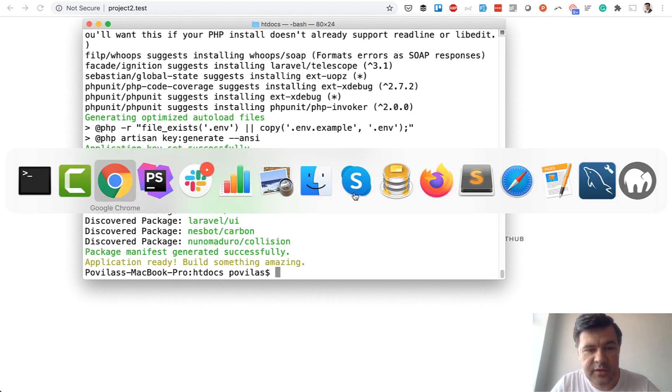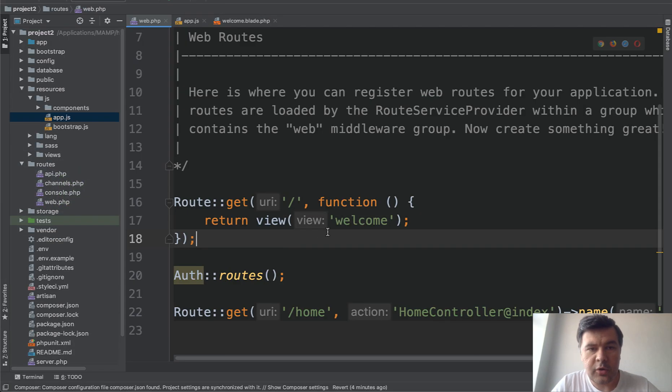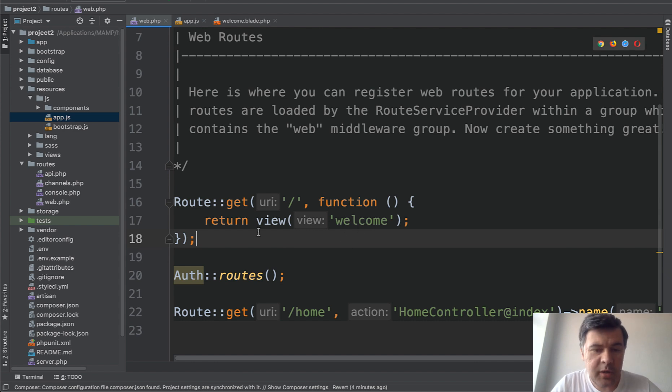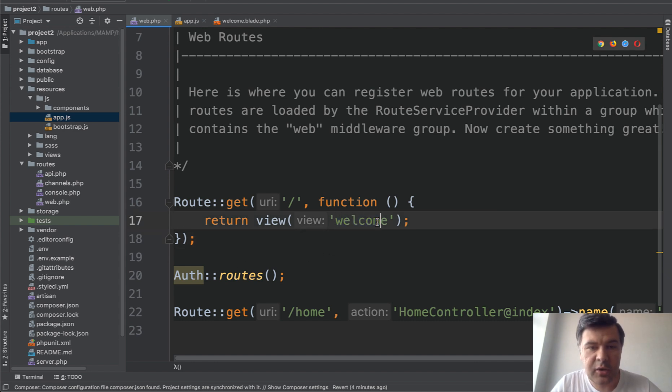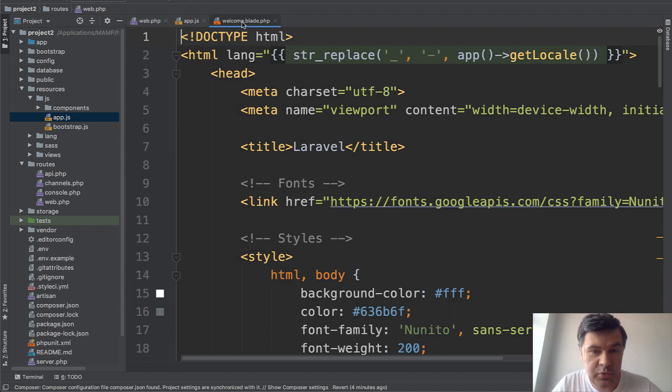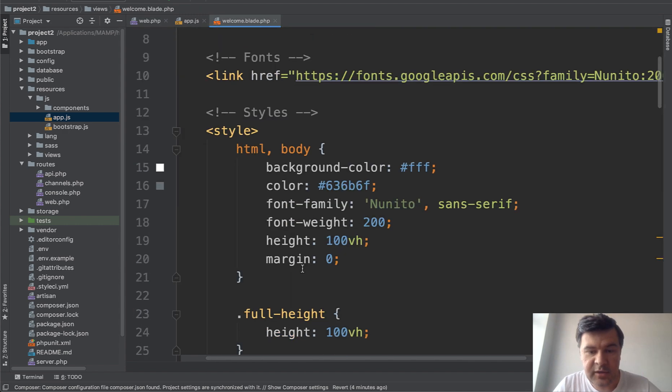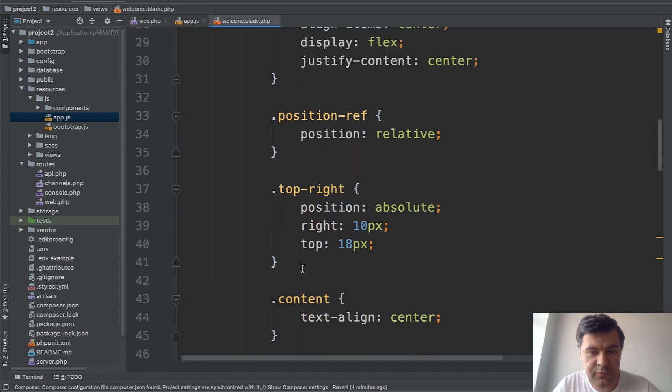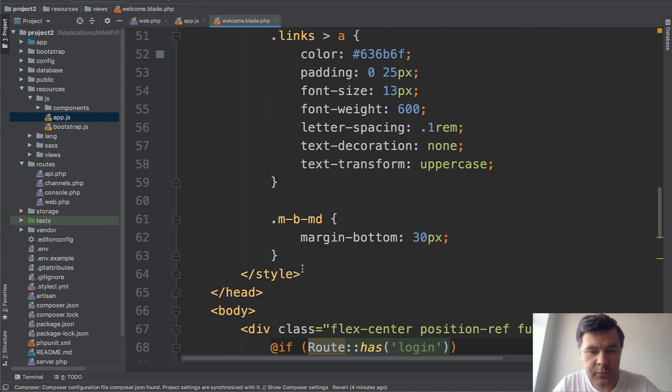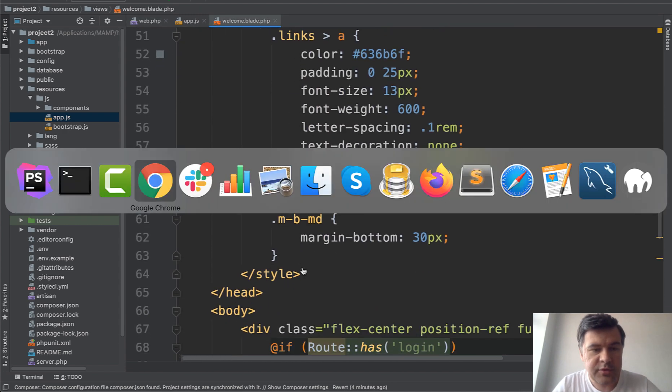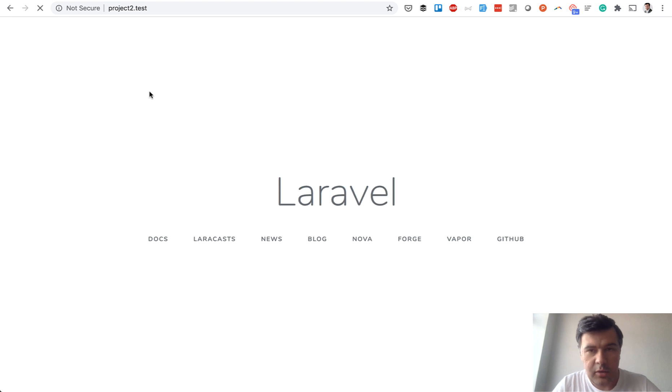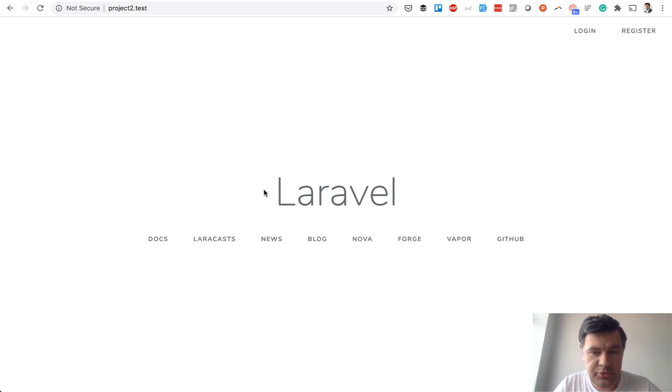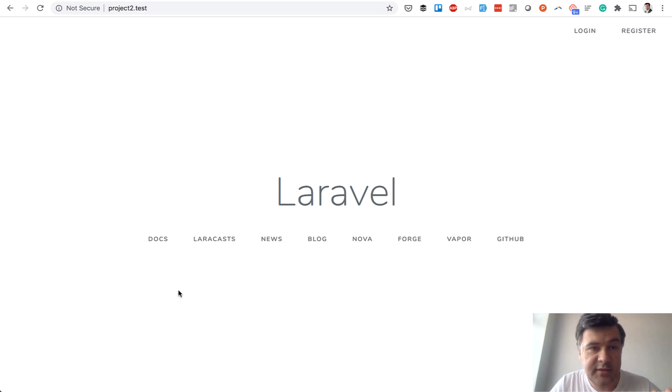Okay, so that is successful. Let's open PHPStorm. We opened our PHPStorm and our routes generated automatically and let's take a look at welcome blade which is by default in Laravel. In the browser we load the page, it is project2.test. I've prepared the domain behind the scenes and this is a default Laravel home page.